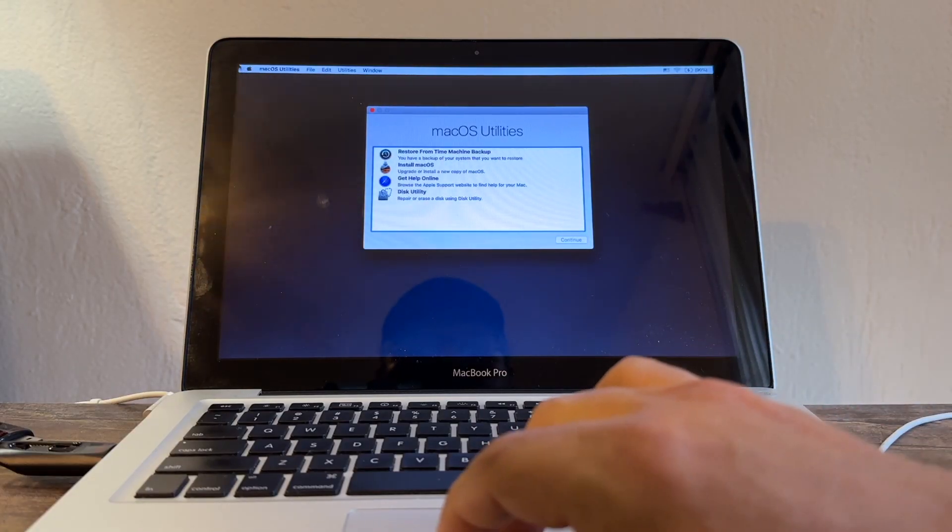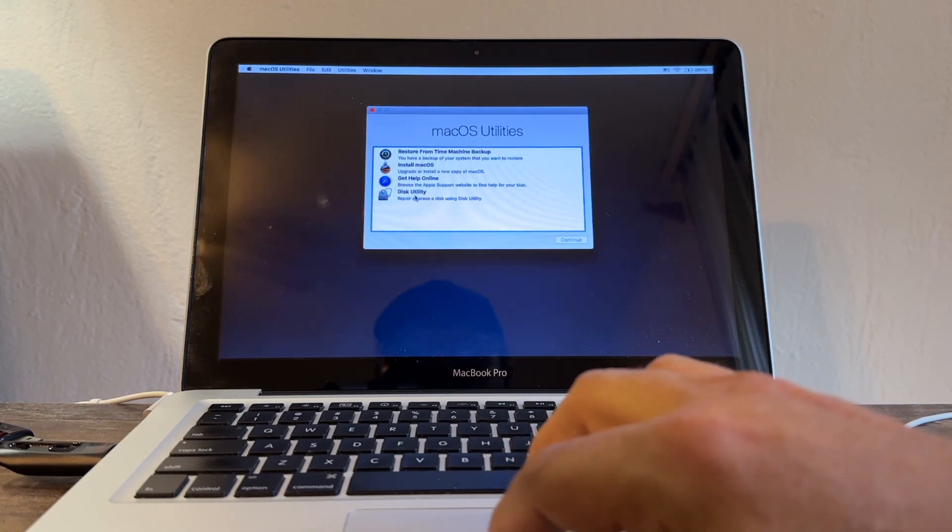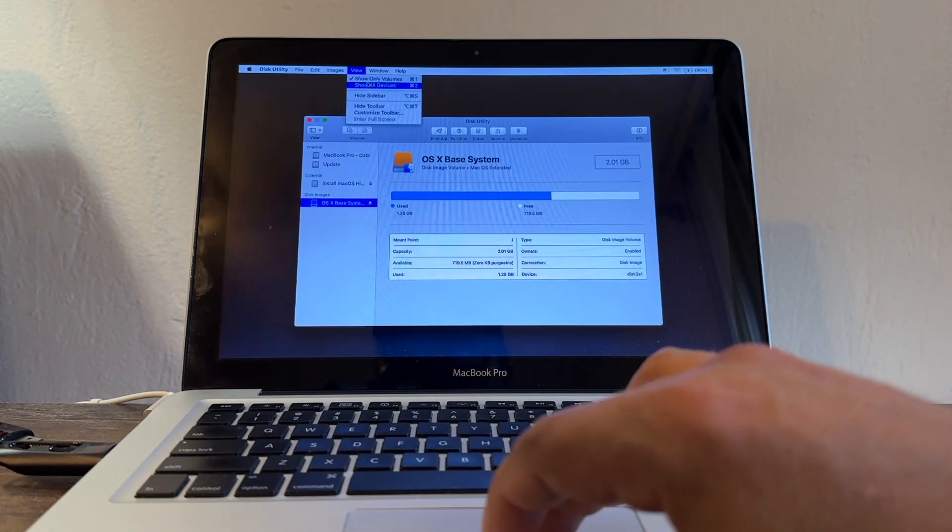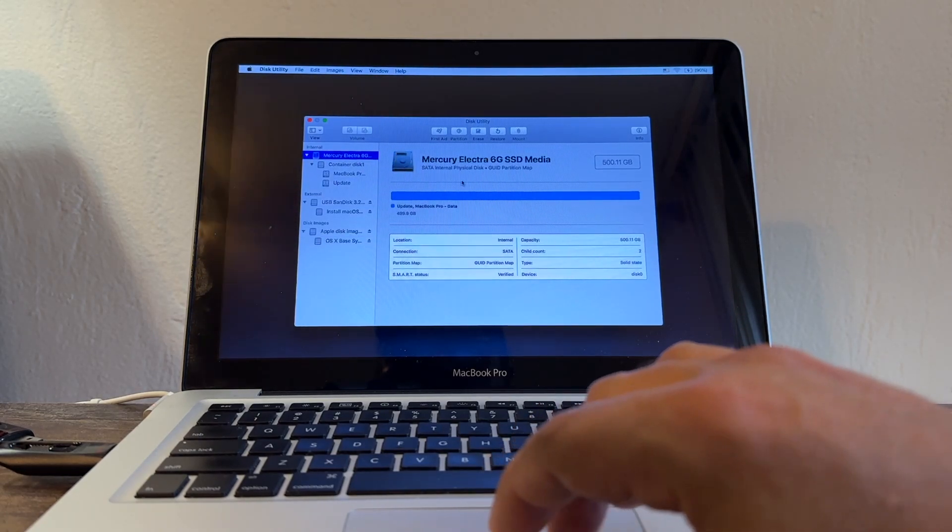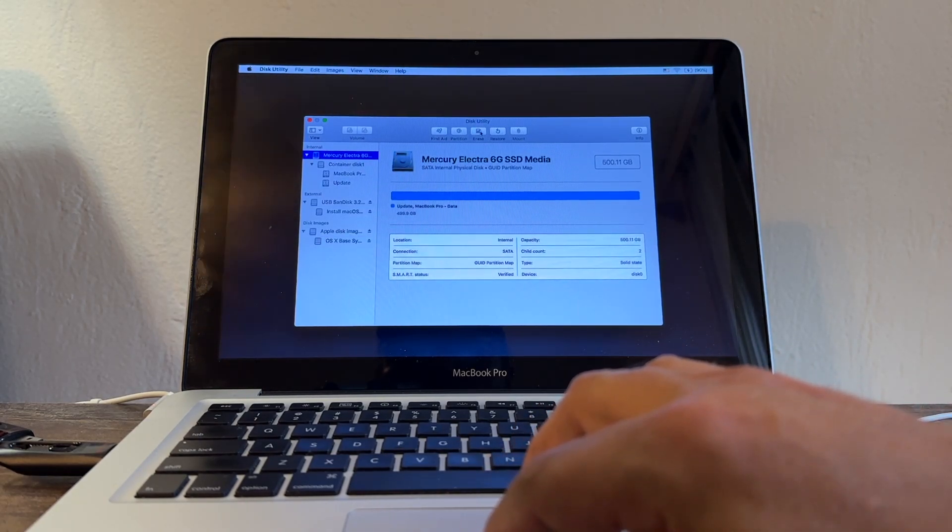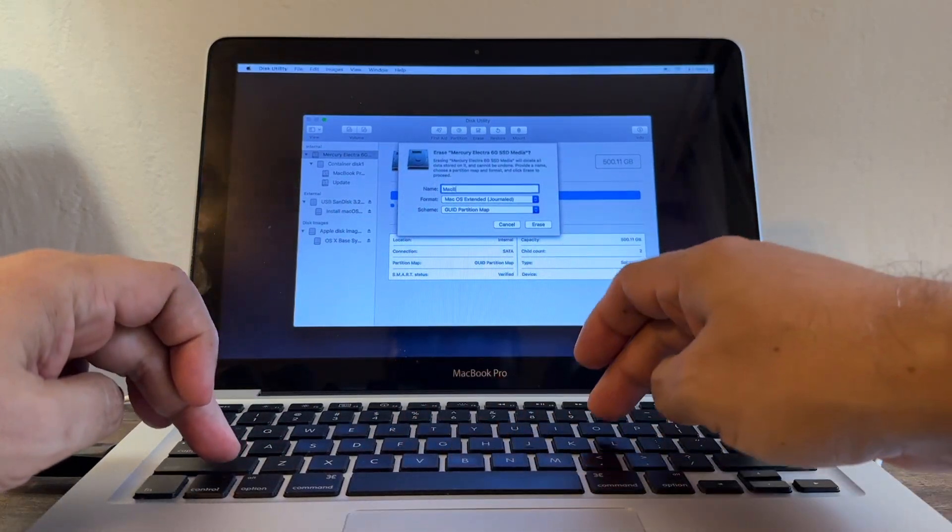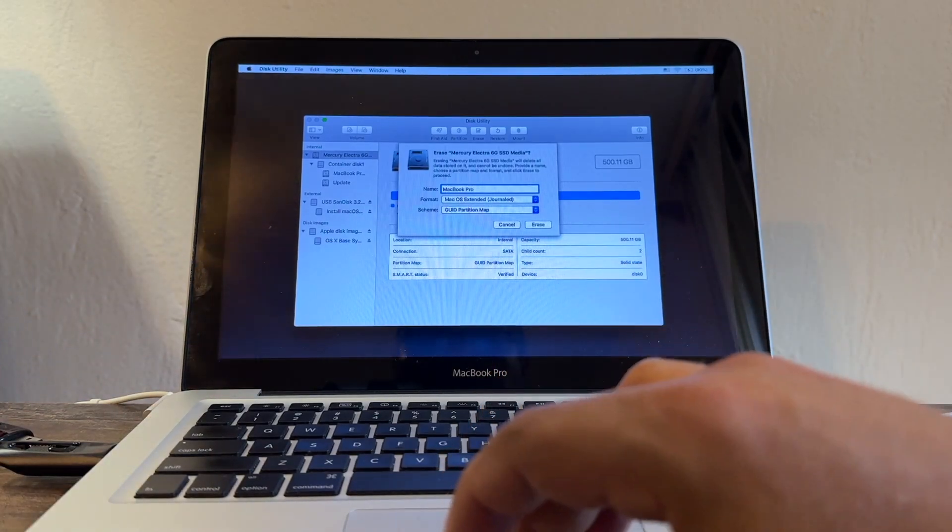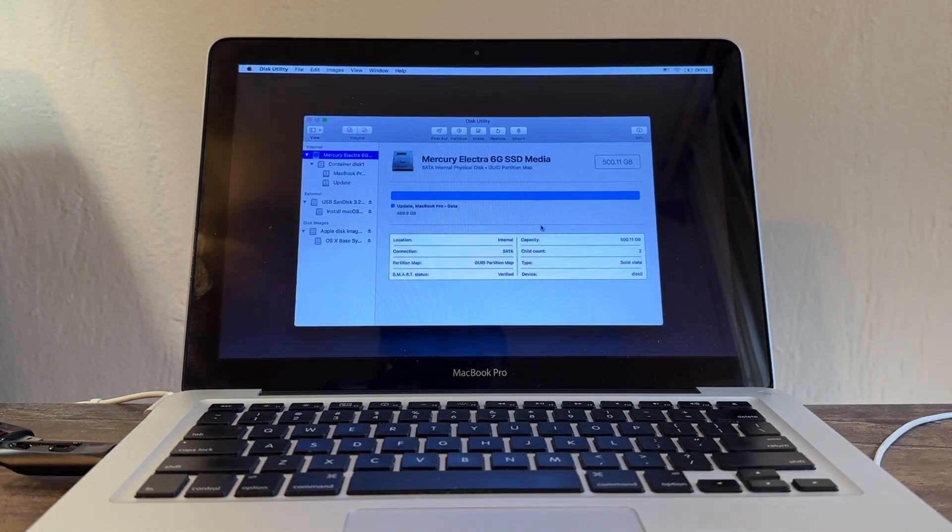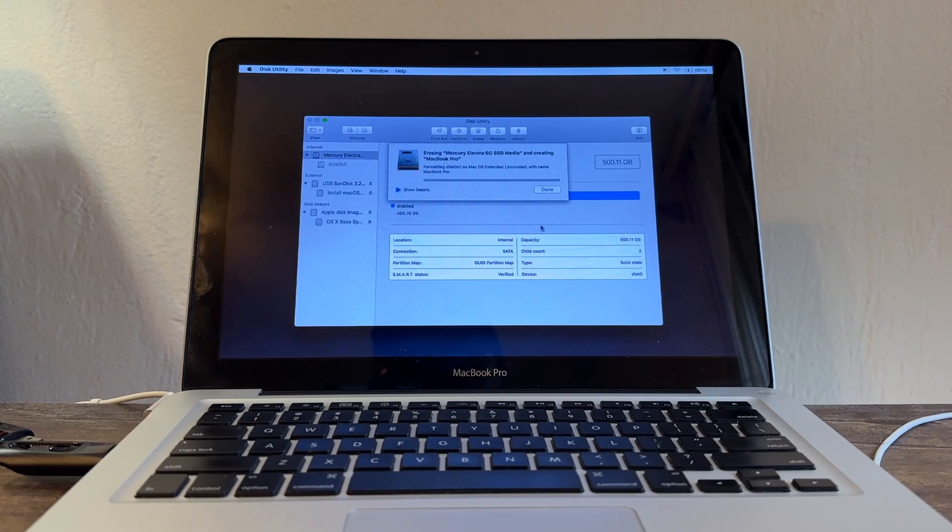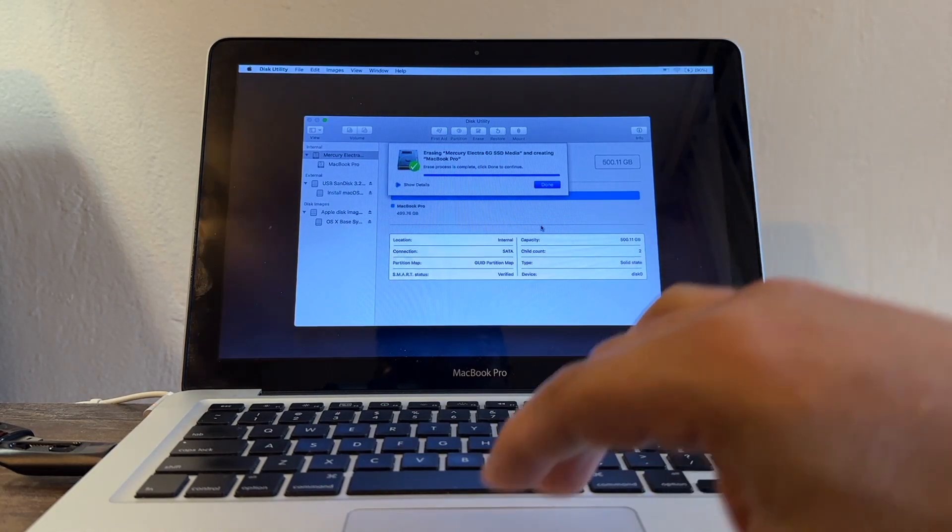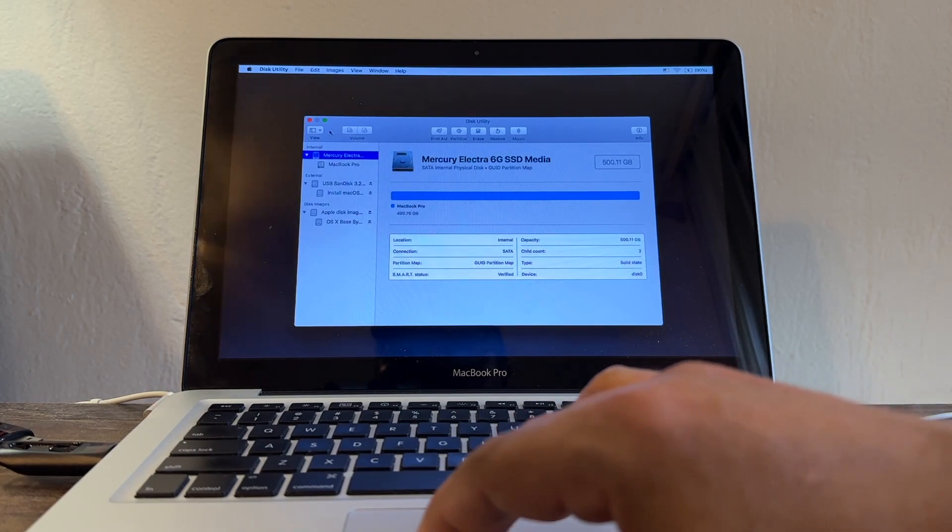Here are the macOS Utilities. What I'm going to do is click on Utility, View, Show All Devices. I'm going to select my hard drive and erase it completely. MacBook Pro. I'm going to click Erase. We're going to delete all the garbage. Why do we delete it? Because we want to do a clean installation of High Sierra. It's deleted, I'm just going to close it.